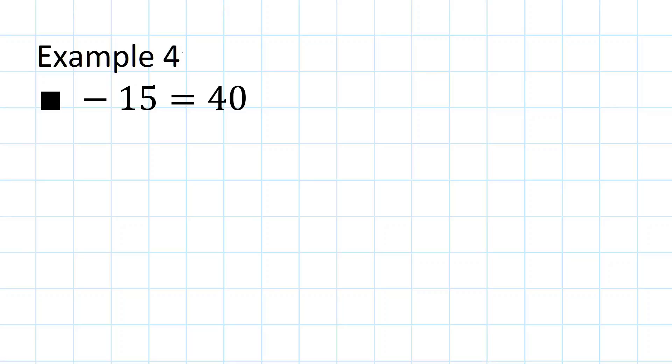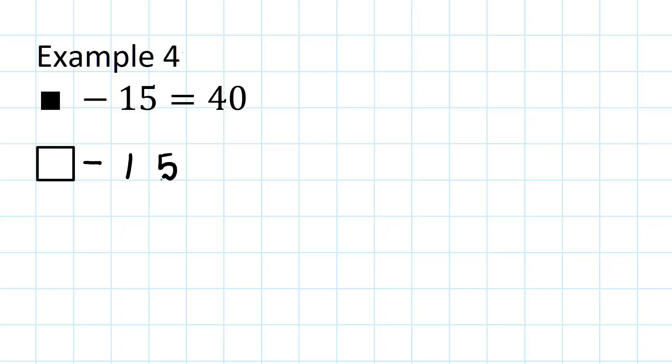Example 4. First thing we should always do is write down the equation correctly to lay it out properly. The missing number symbol take away 15 equals 40.